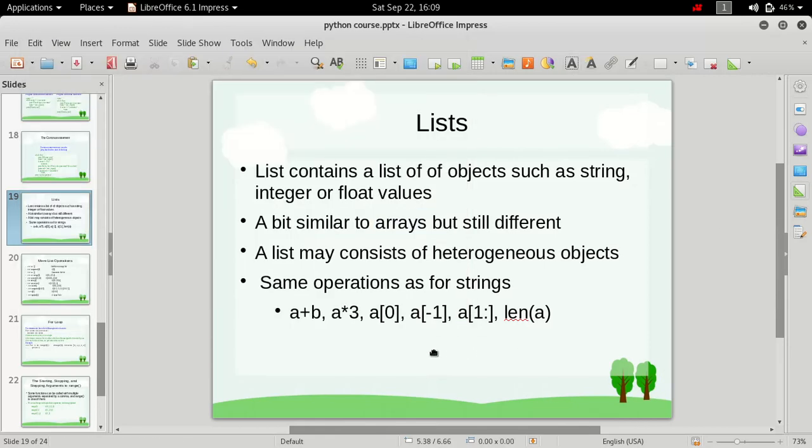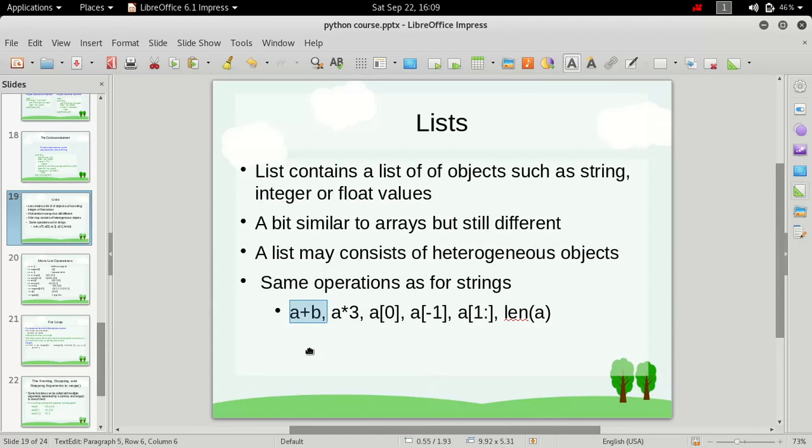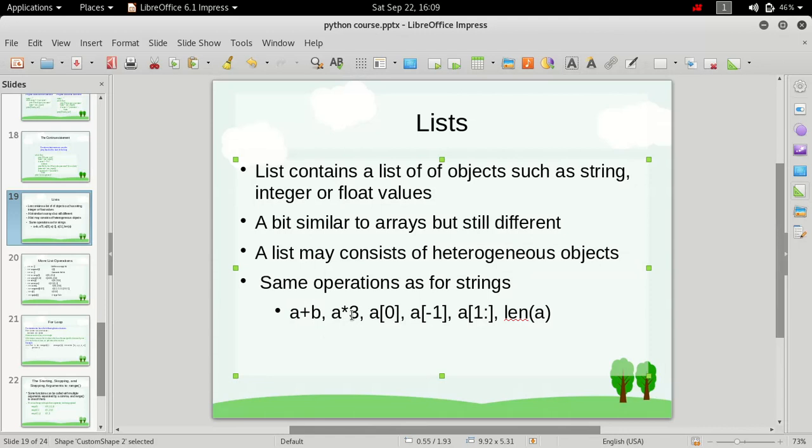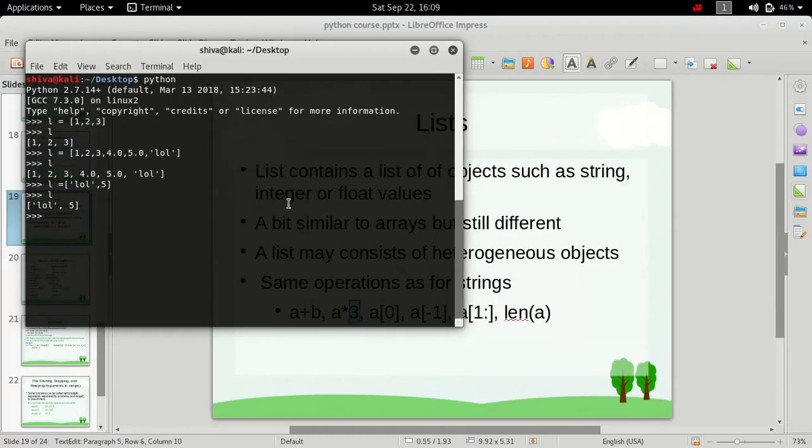Now, coming to string operations. List operations are the same in manner to string operations. As you see, we can simply concatenate two lists just like we did for strings. We can even multiply a list with an integer, and this will replicate the list. Let me show you how.